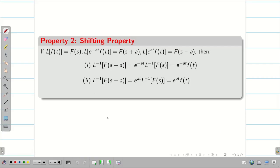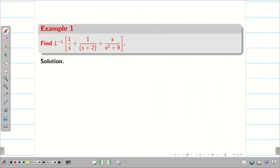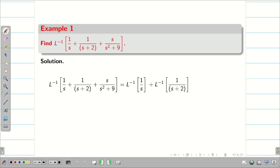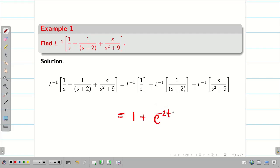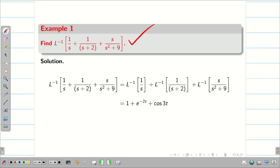Similarly, this works for F(s minus a). Now, keeping these properties and basic formulas in mind, let us do some problems. Find L inverse of 1/s plus 1/(s+2) plus s/(s²+9). It follows the linear property. L inverse of 1/s is 1. L inverse of 1/(s+2) is e^(−2t). L inverse of s/(s²+9) — s in numerator means cosine, and s²+9 is 3², so cos(3t). This is a very direct, MCQ-type problem.